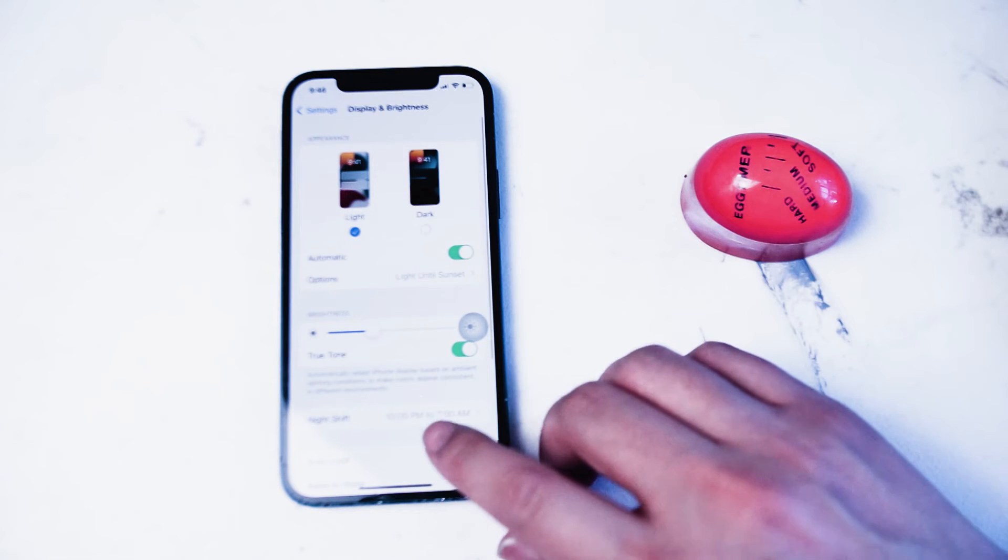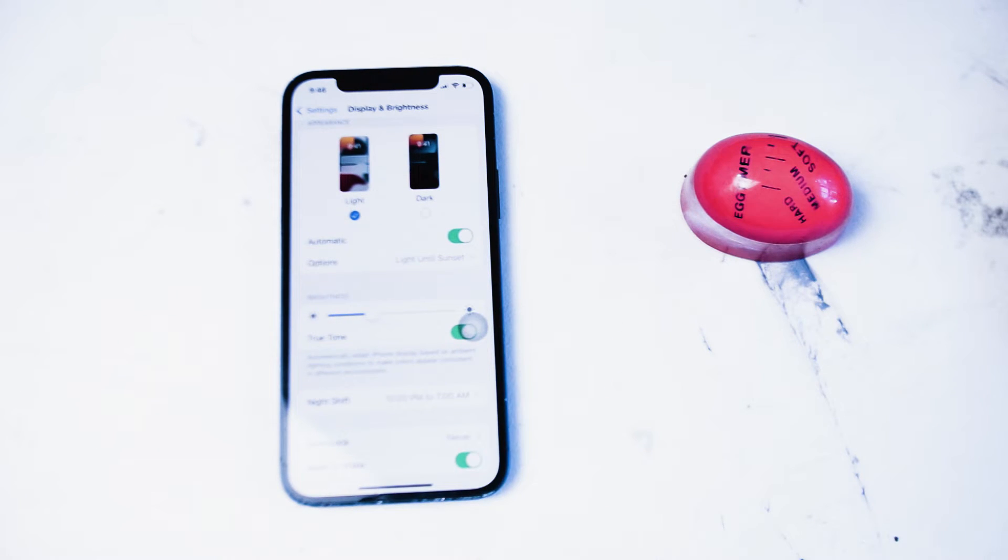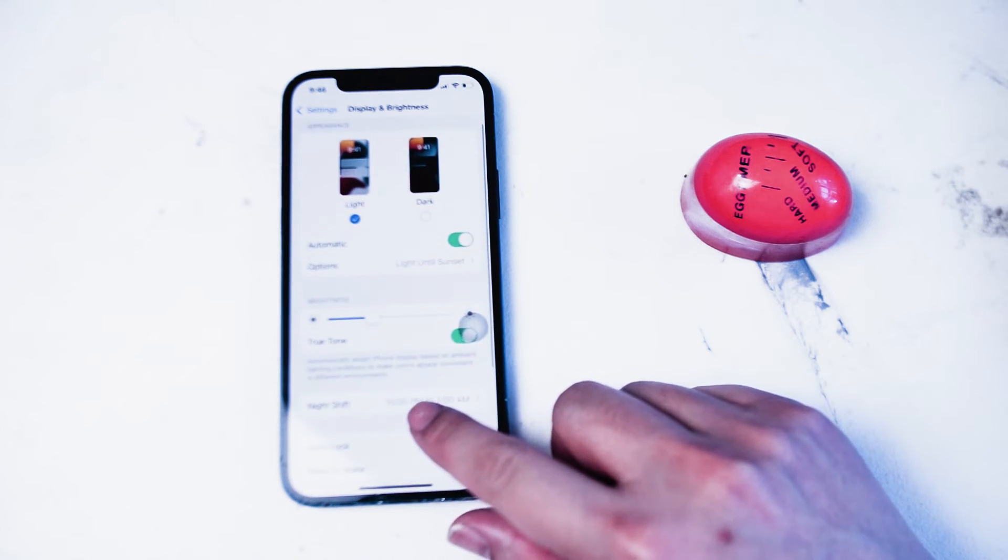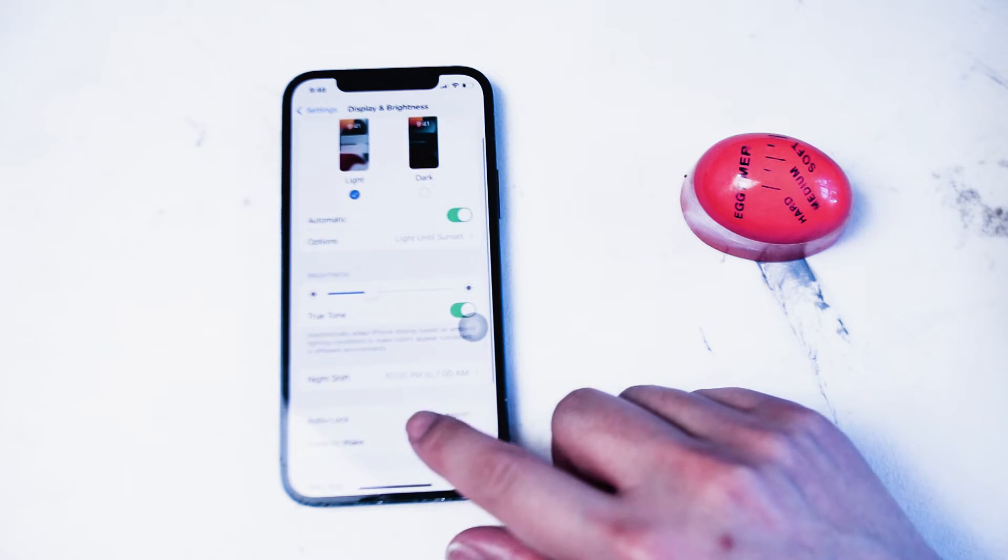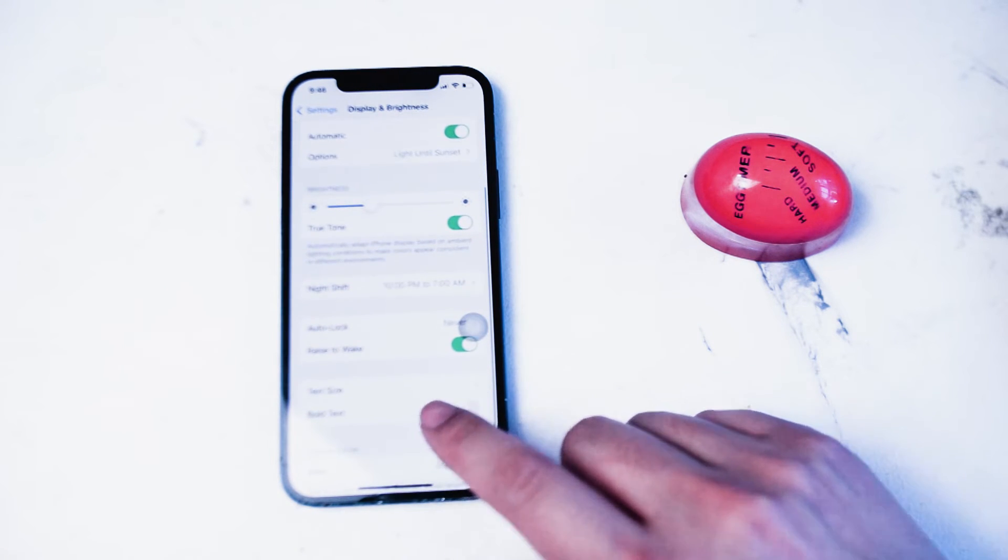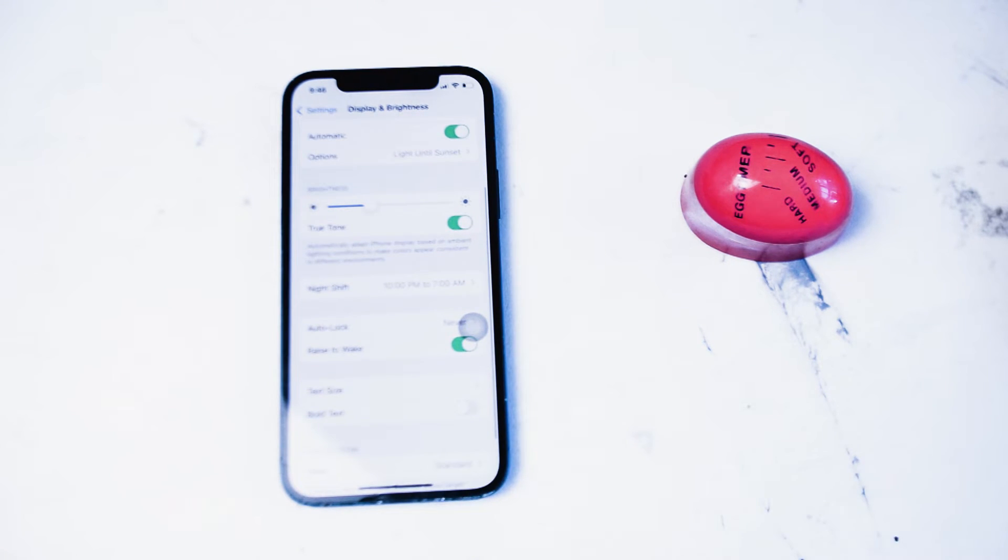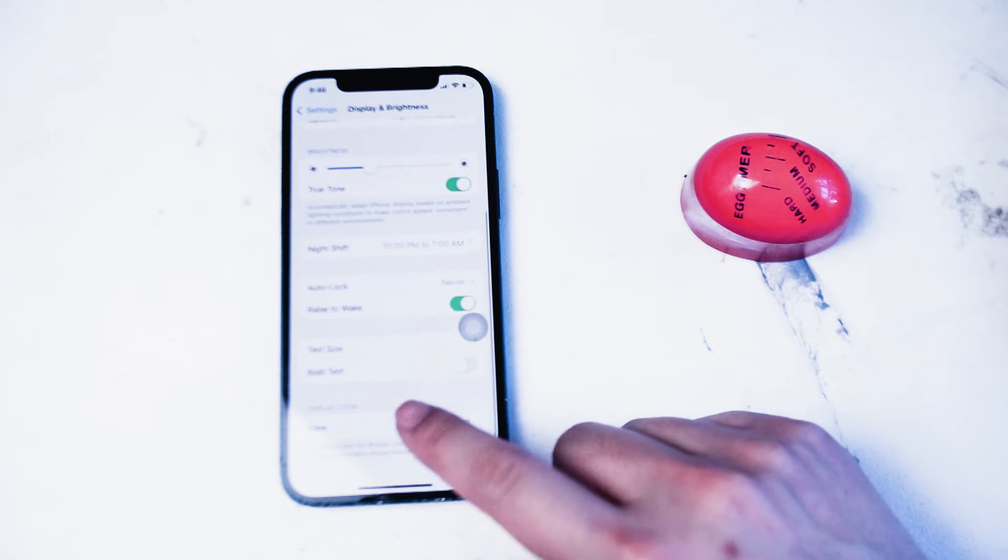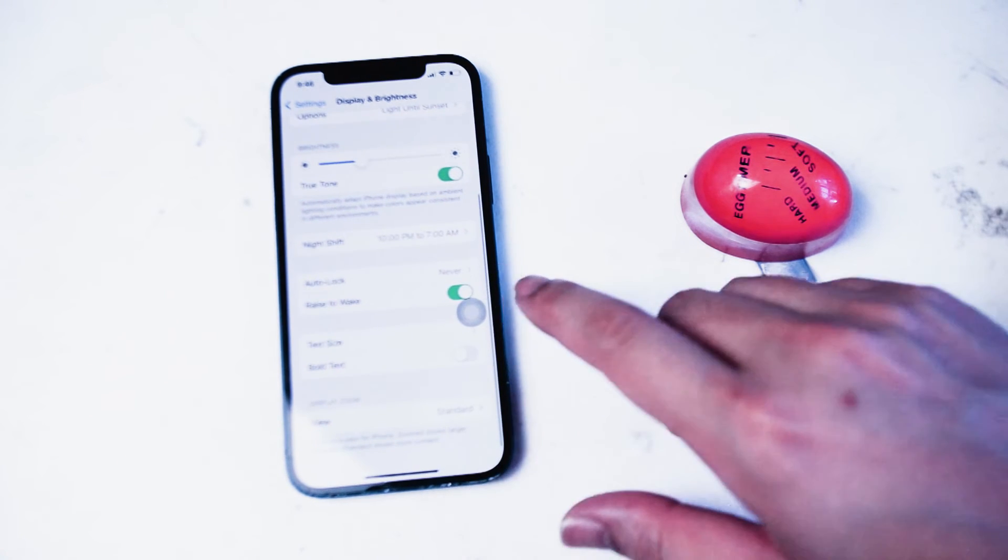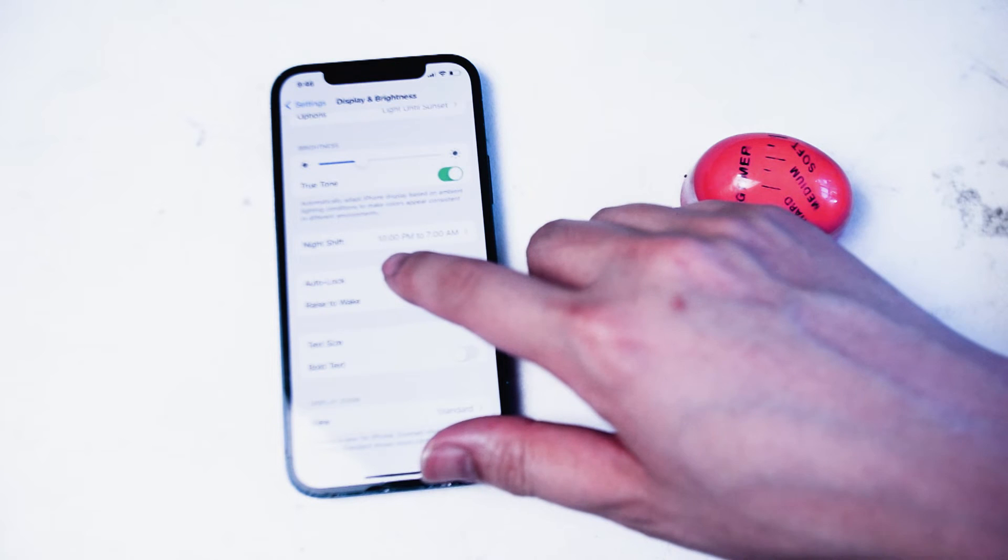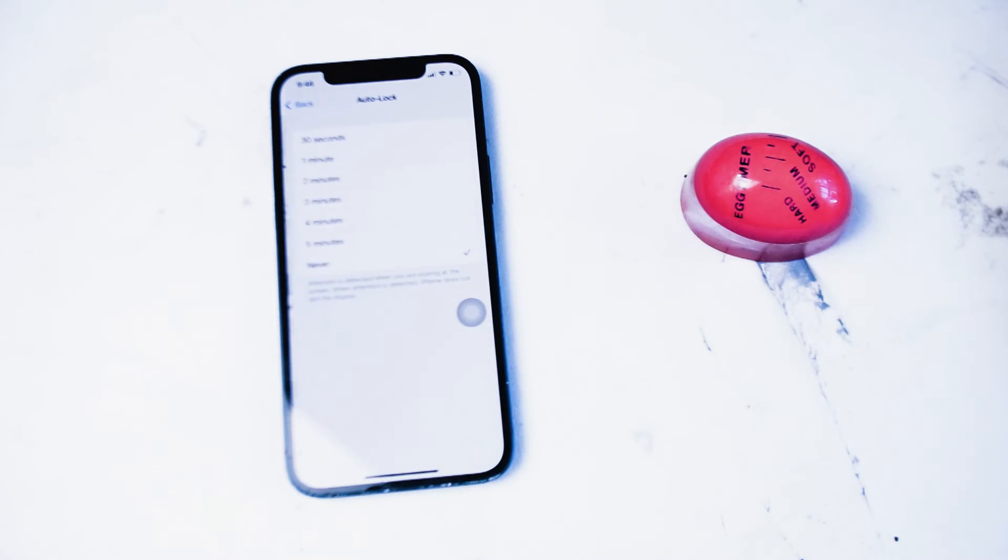After you hit display and brightness you'll be taken to the display and brightness options. Here you can see things like light or dark mode and turning on night shift and other features of the display. The option that you want to look for is auto lock. So here it is auto lock and you want to hit auto lock.